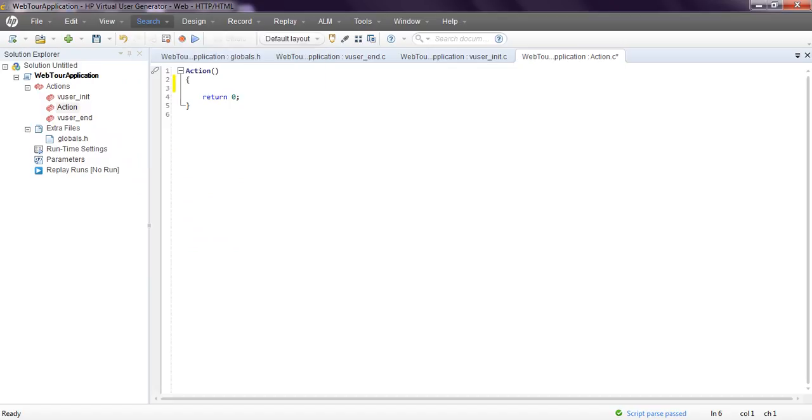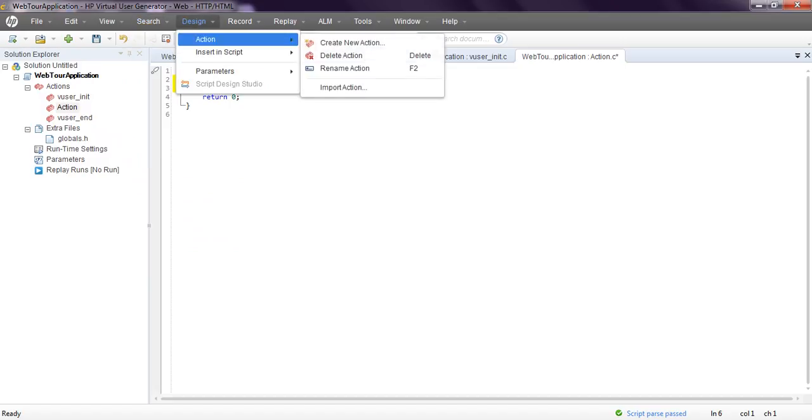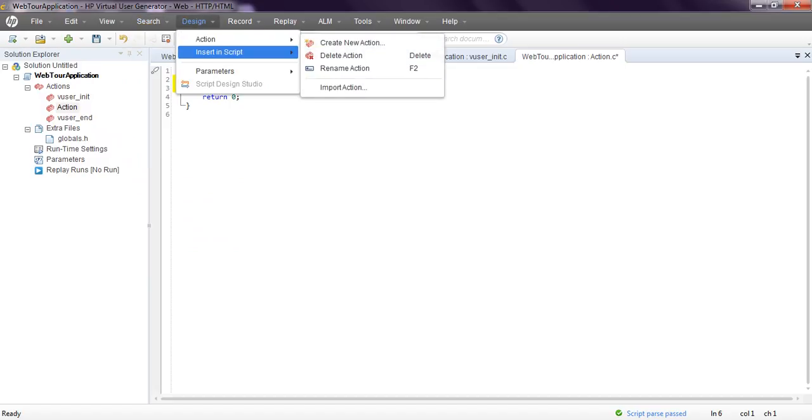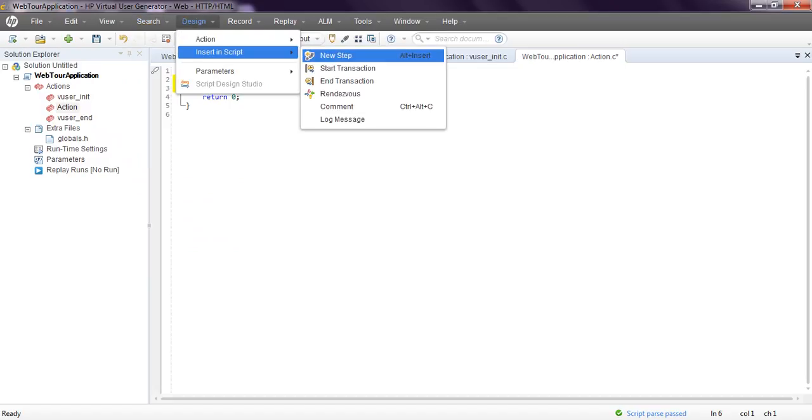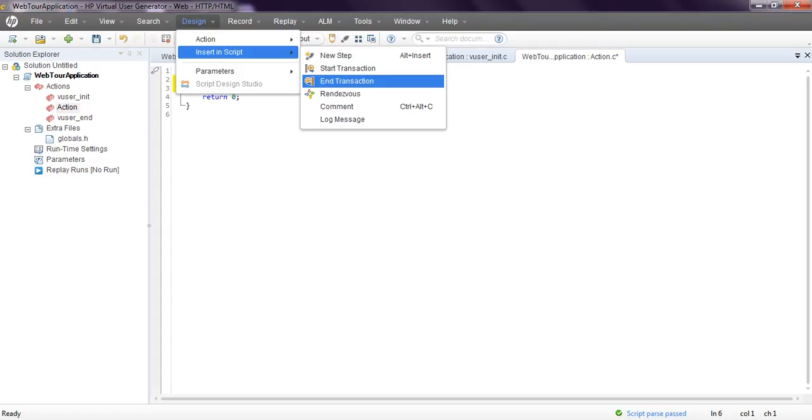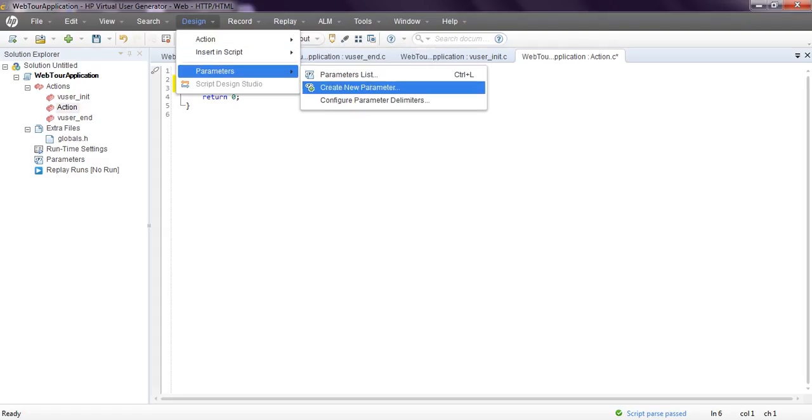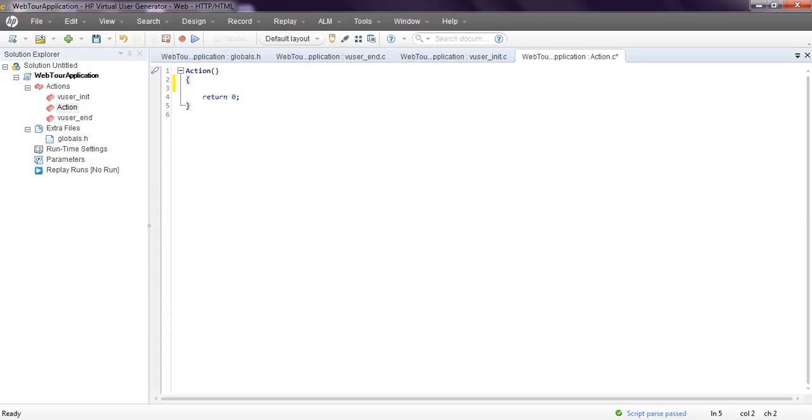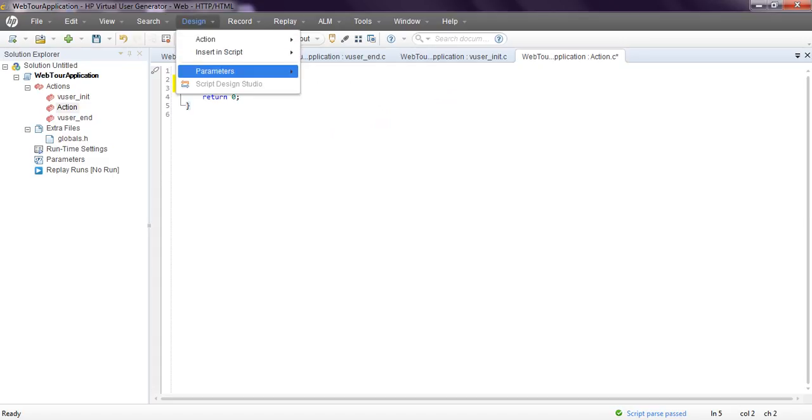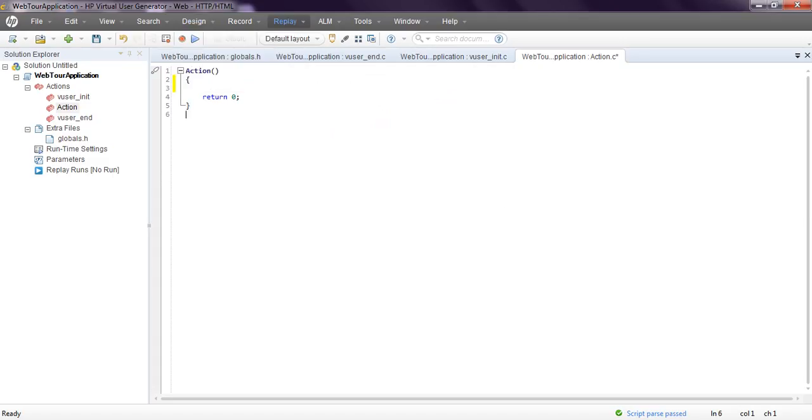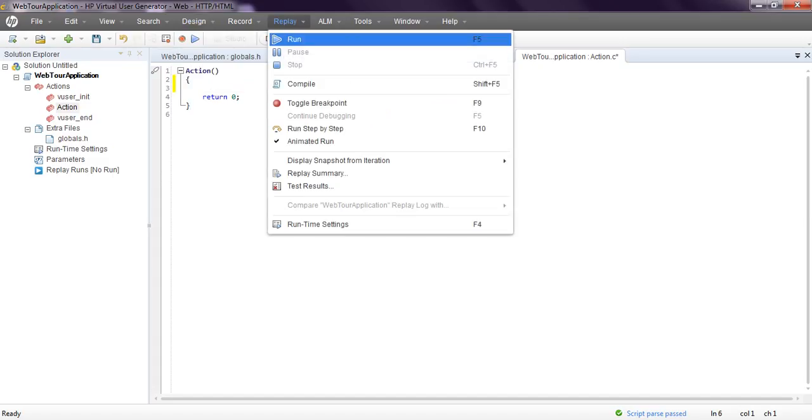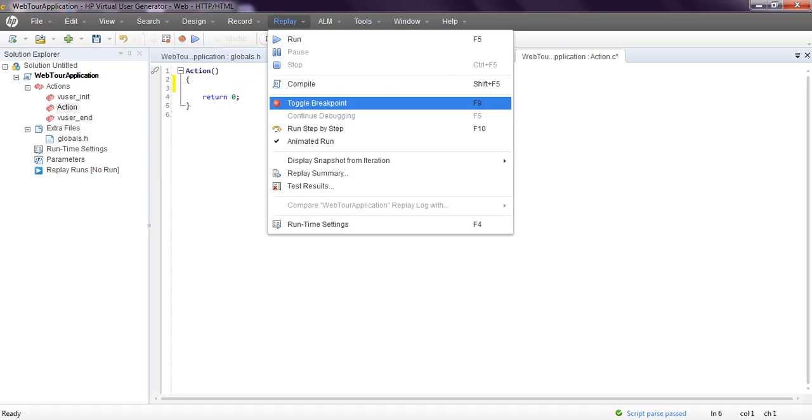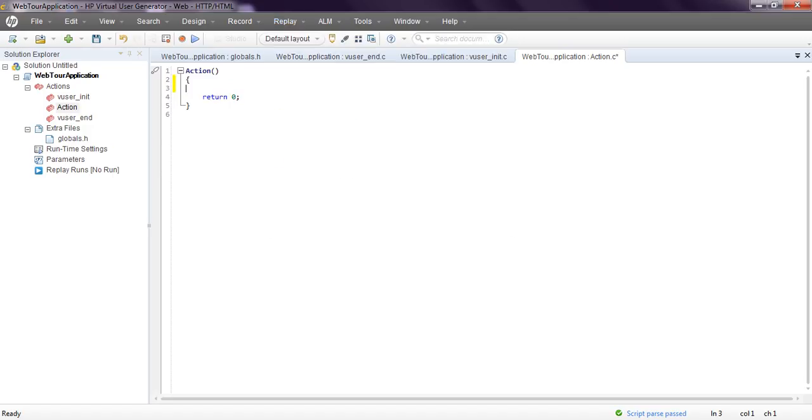Community design actions - create and delete, insert in script, new step, start transactions. Parameters, script designs - today is disabled. When you record the script, then it will automatically enable. If there are any correlated values, go to here and click on this one, it will show everything.